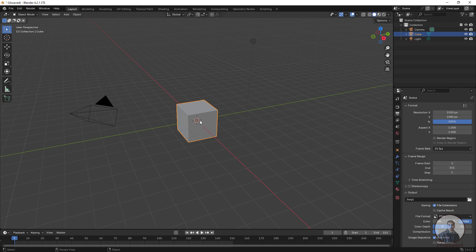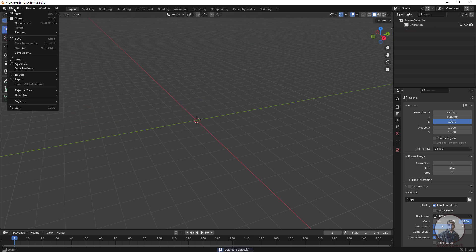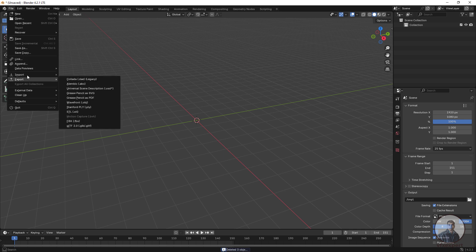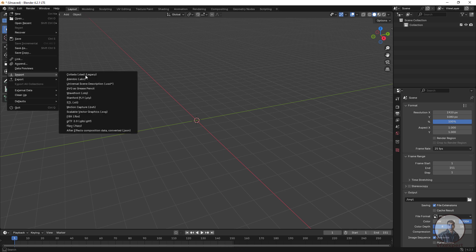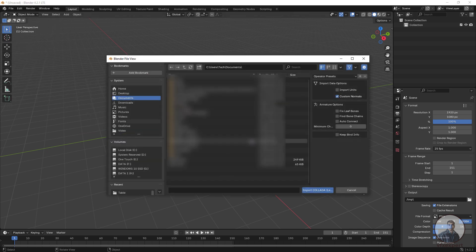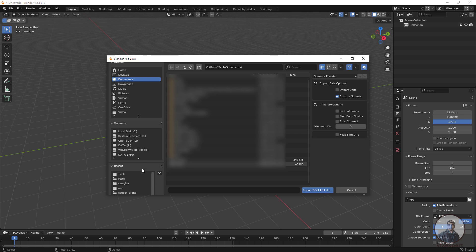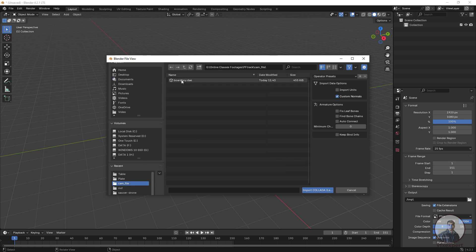After this, delete all the default items — press A and then Delete. Now click on File, then Import, and select the Collada option. Select the file that was exported from PFTrack and click on Import Collada File.